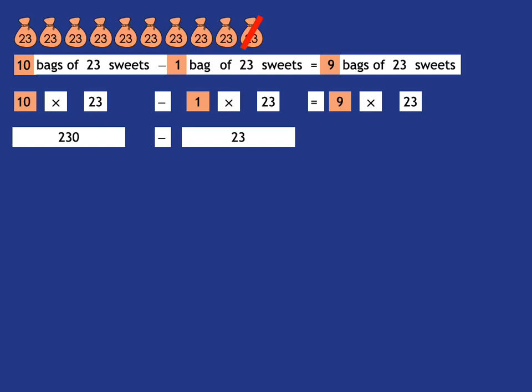And how many is that? Well, you've got 230. You've taken away 23 sweets. So 230 minus 20 gets us to 210. Minus 3 gets us to 207. And so that tells us that 9 lots of 23 is 207. So an easy way to get 9 times something is simply to say 10 times that thing minus that thing.